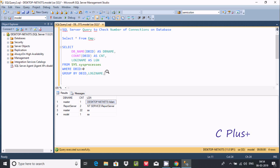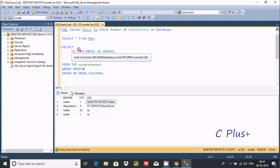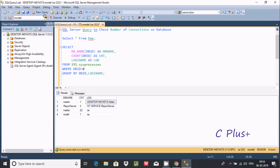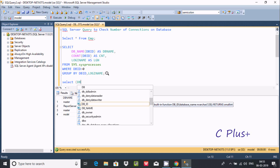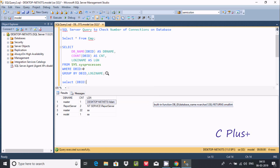Let's understand the query. DB_NAME is used to display the database name — whatever database you're using, it will display here. COUNT(DB_ID) counts the database ID to return the number of connections per database. Let me show more detail about database ID using a SELECT statement passing DB_ID from sys.sysprocesses.